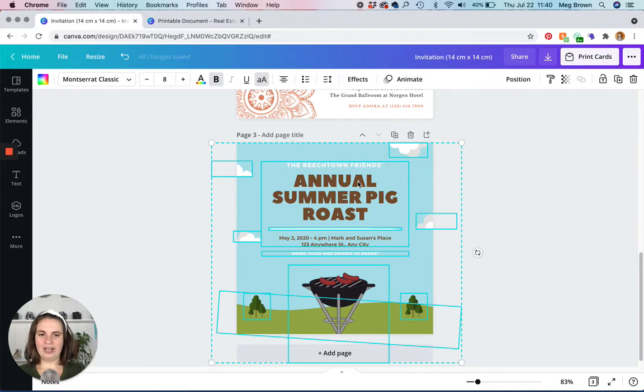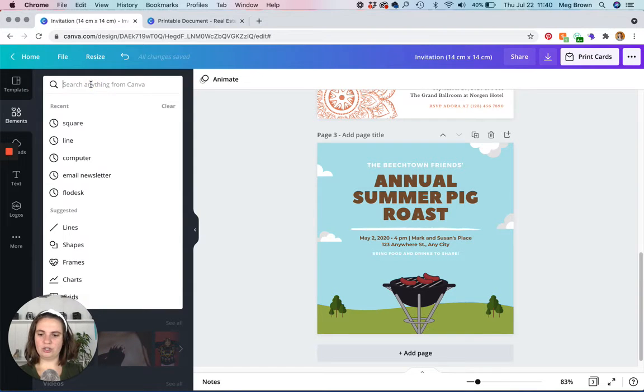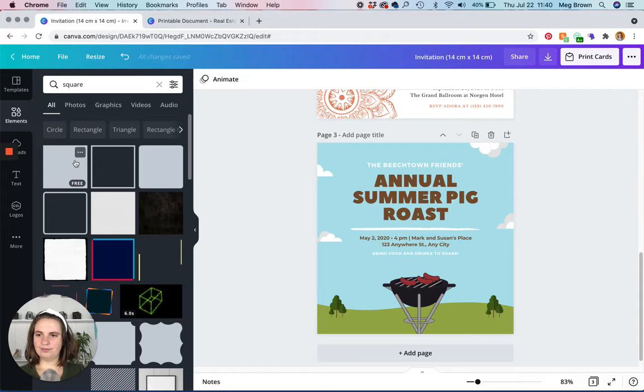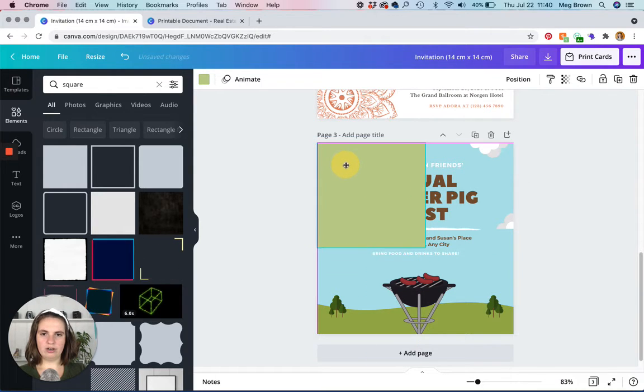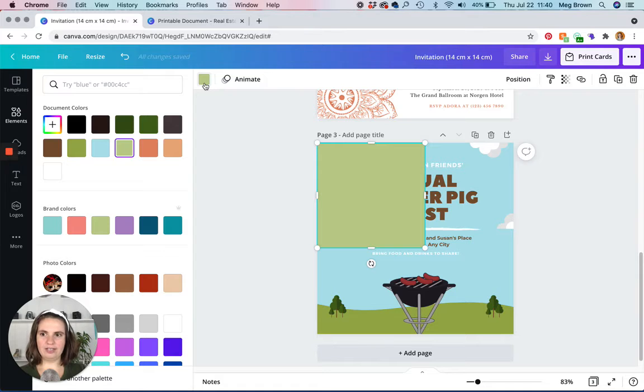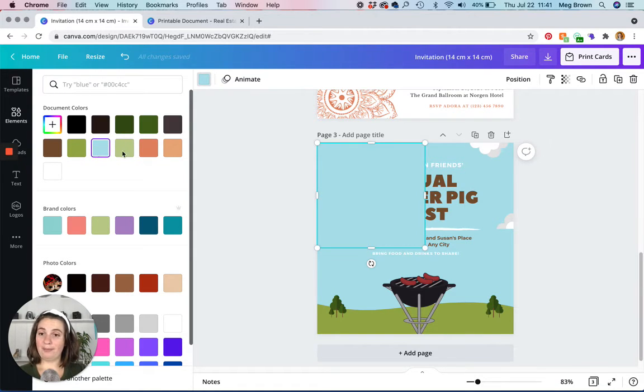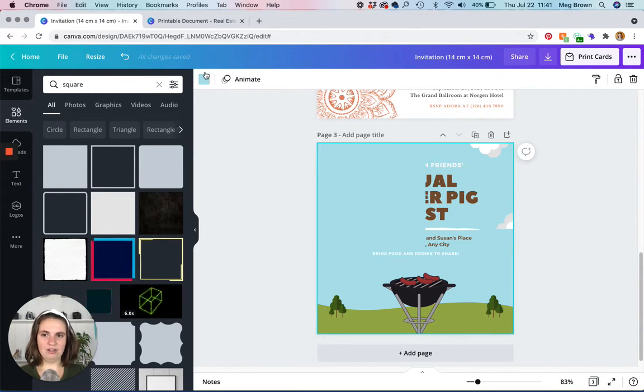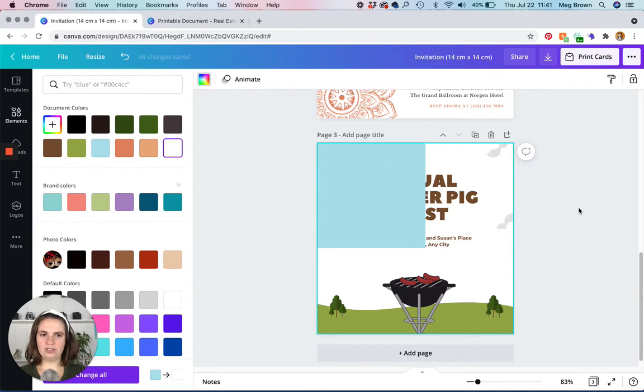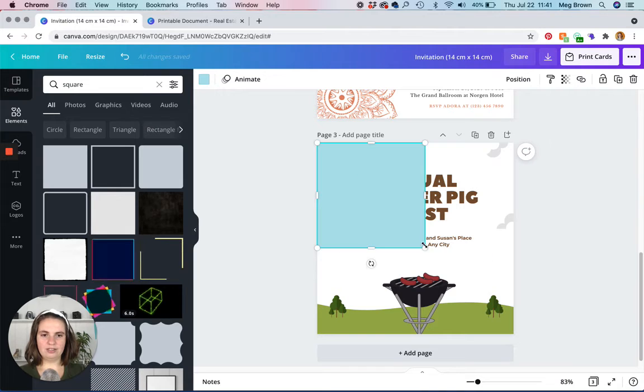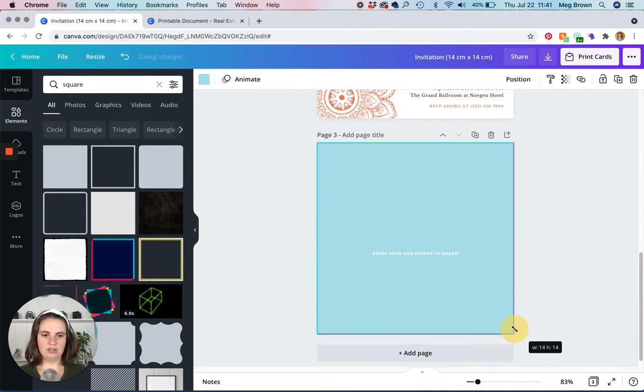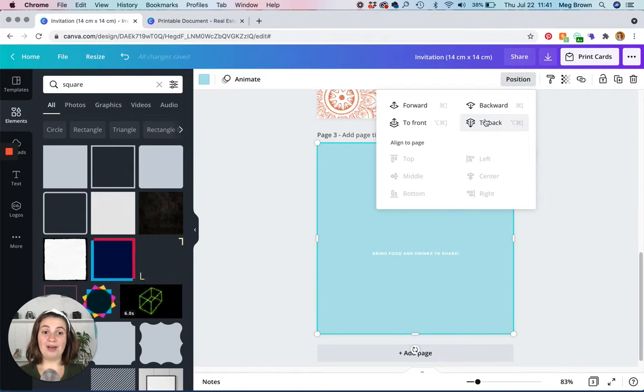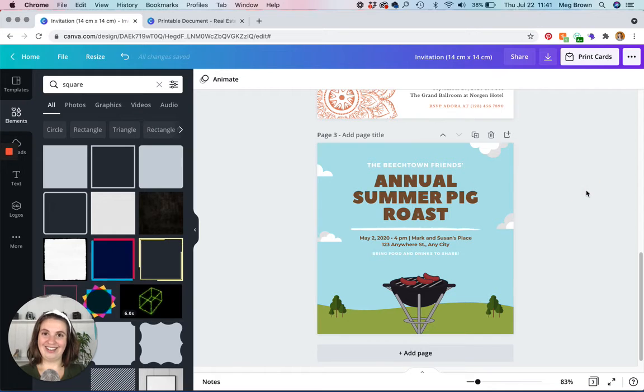So we're going to head on back here and the first thing we're going to want to do is head back to elements and you're going to type in square. And I like to drag it in the corner so I can match the background color. The nice thing is usually it shows up under document colors and it's a perfect match. So what we're going to do next is we're going to click on the background itself and we are going to click white. So we're going to click back on this, drag it to the corner, click position and send it to the back so that way it doesn't block our design. And here we are.